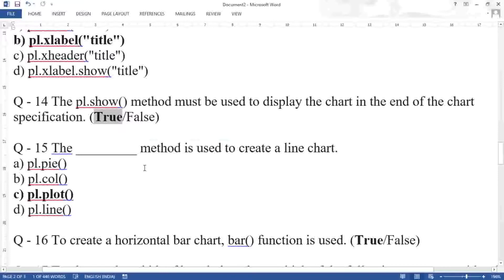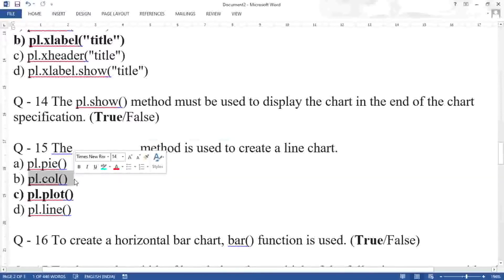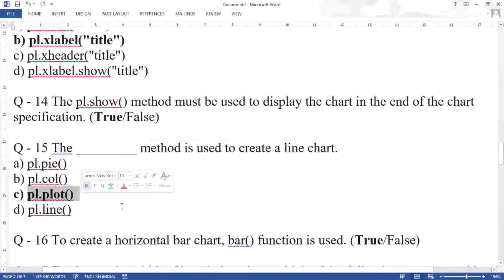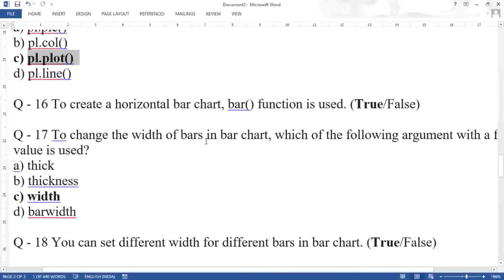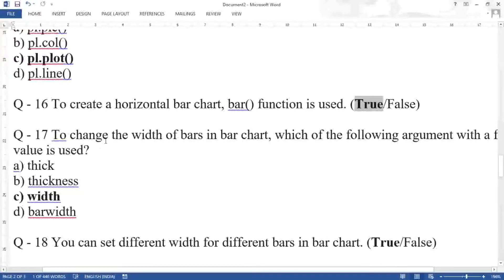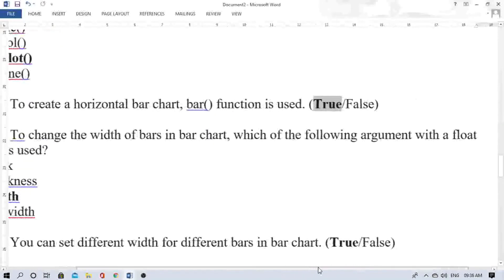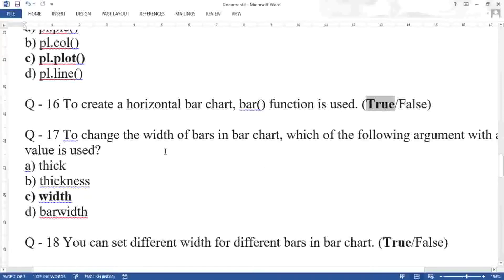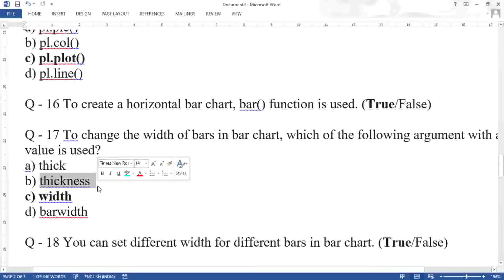Question sixteen: to create a horizontal bar chart, the bar function is used — true. You use the bar function and then specify changes for horizontal display. Question seventeen: to change the width of bars in a bar chart, which argument is used? The answer is width. Parameters like thick, thickness, and bar_width do not exist.